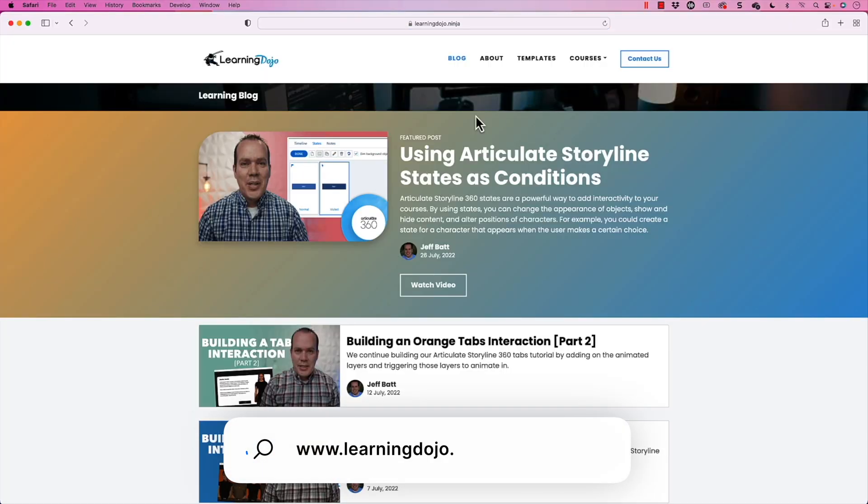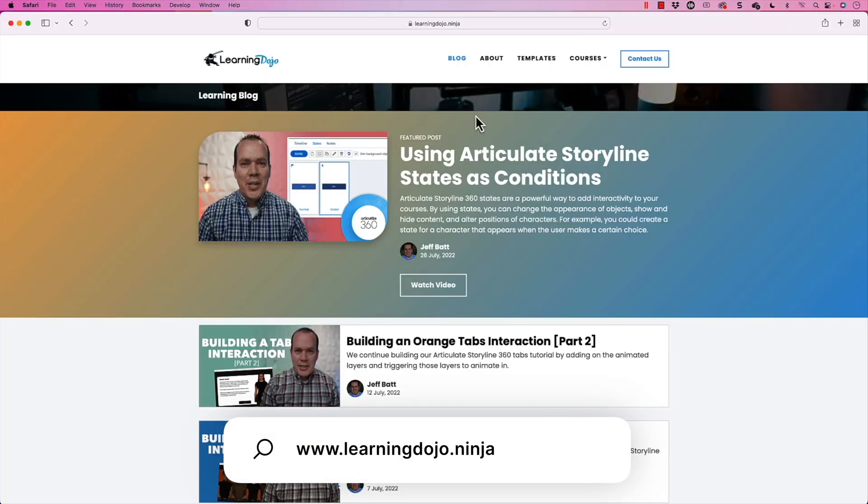All right, welcome back. My name is Jeff Batt with Learning Dojo. If you haven't checked out my website already, go ahead and check it out at learningdojo.ninja. You can check out all previous blog posts with tips and tricks on XAPI and Articulate Storyline, as well as other tools.